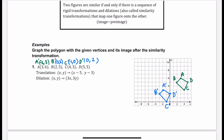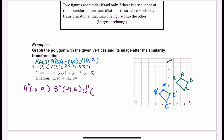We're going to change this so the first point is A double prime. We're going to multiply both the x and the y by 3. So A double prime is negative 6, positive 9. B double prime is negative 9, 6. C double prime is negative 3, 0. And D double prime is 0, 6.